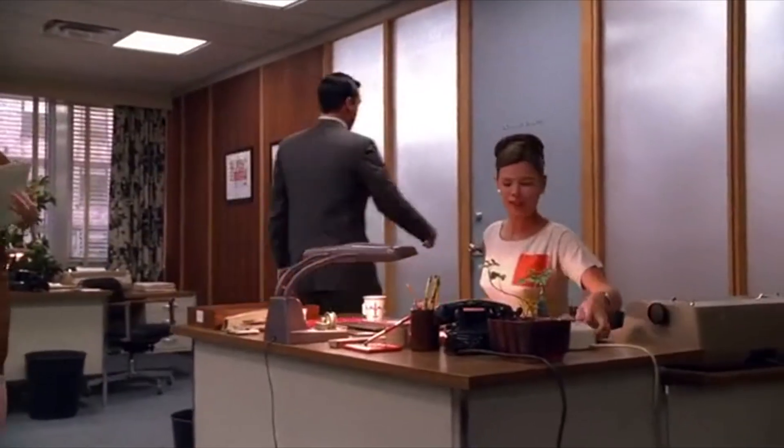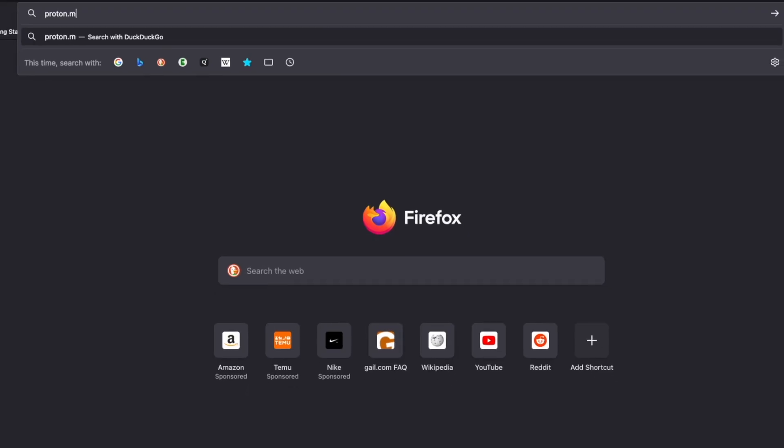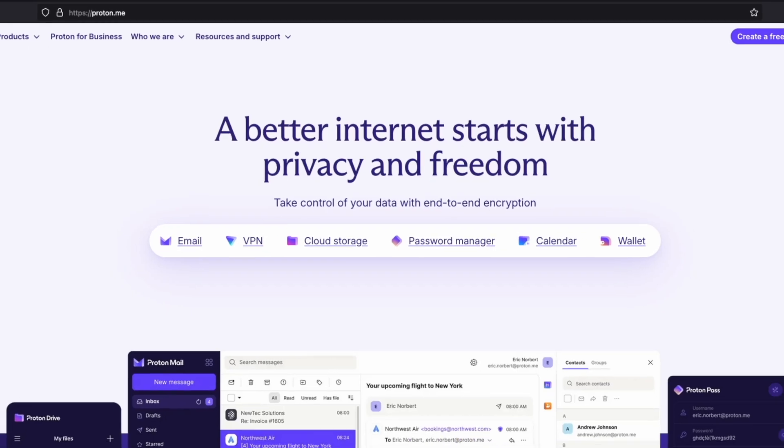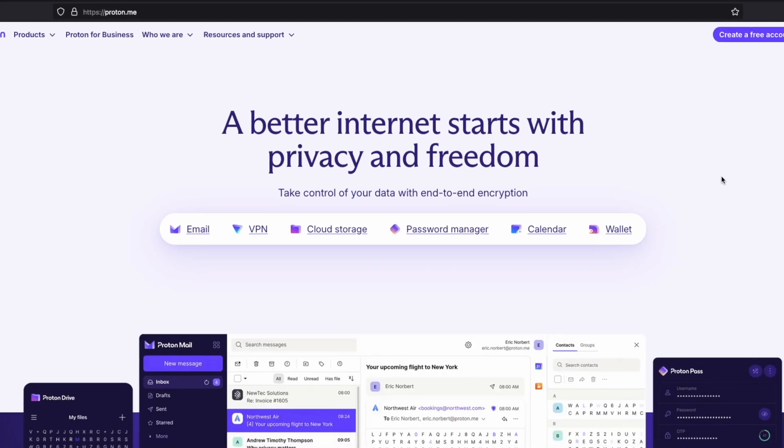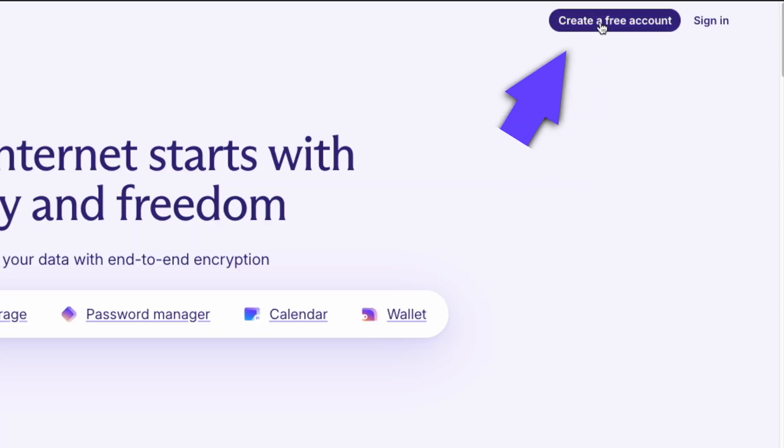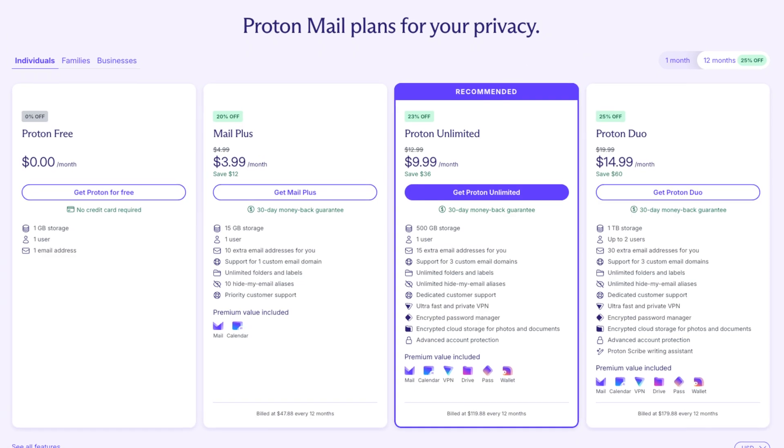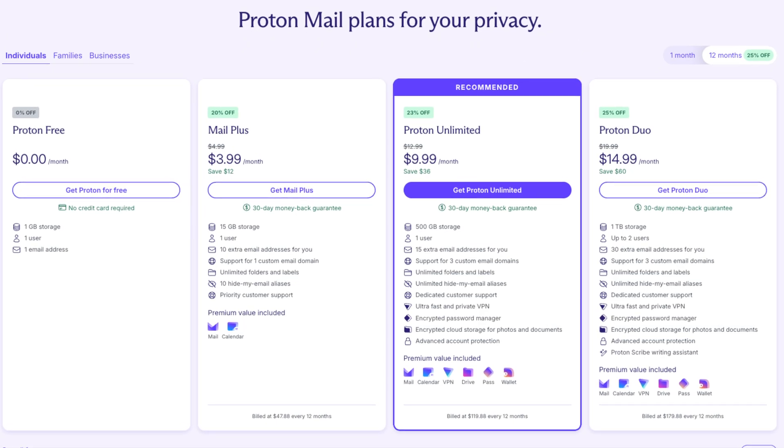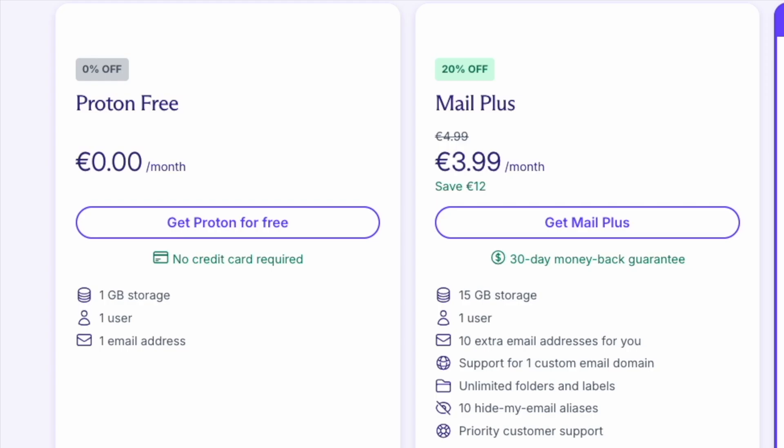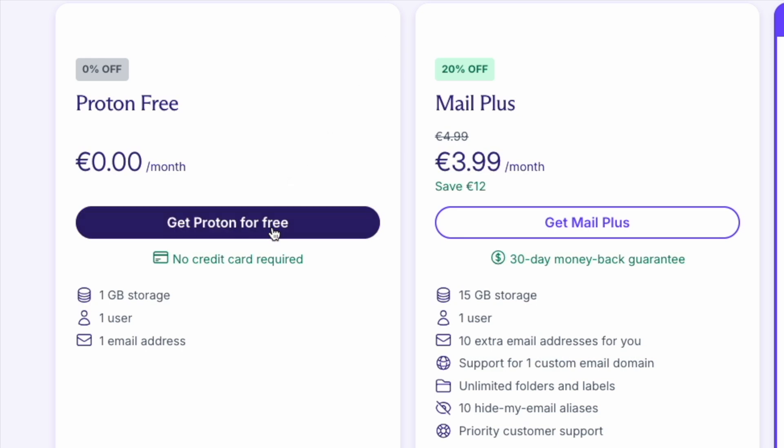Creating a new ProtonMail account is straightforward and quick. Open your browser and go to Proton.me. Click on Sign Up in the top right corner. Choose the plan that suits you best. We'll begin with the free plan by clicking Get Proton for free.